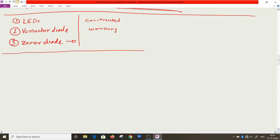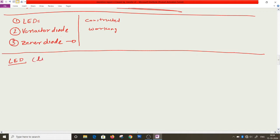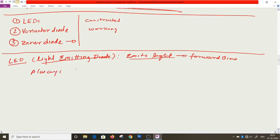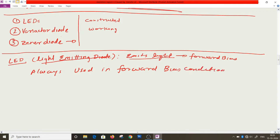Let's talk about LED first. LED means light emitting diode. As the name suggests, these diodes emit light, but they emit light only when they are forward biased. So LEDs are always used in forward bias condition.